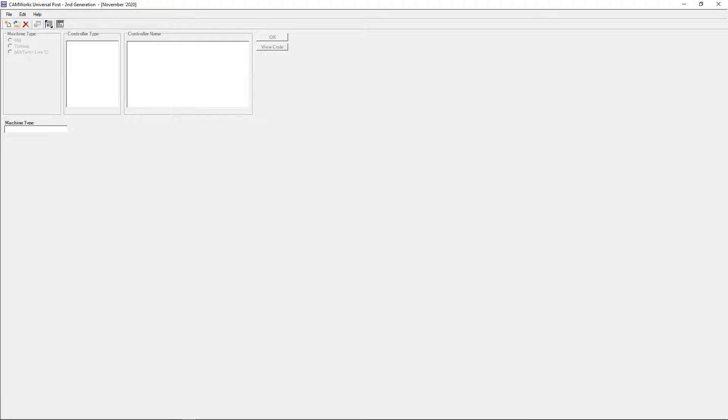Here we can see the universal post generator in all its glory. The interface may look a little outdated, but this release is version 2 from November 2020, so don't let the graphics fool you, it is relatively new.